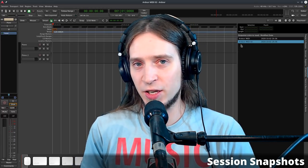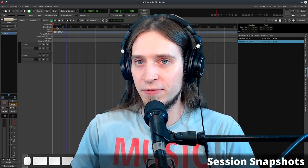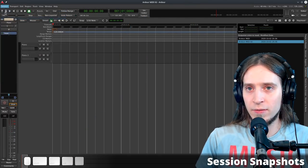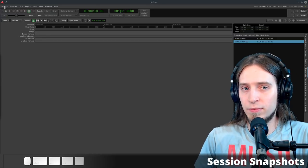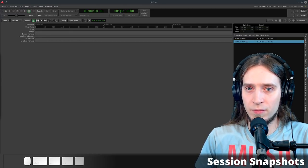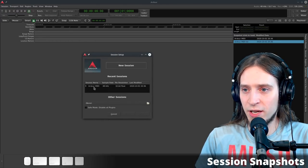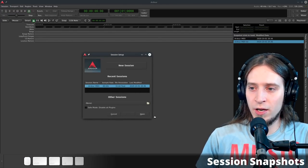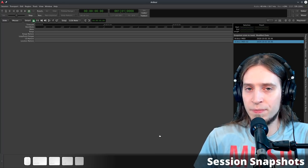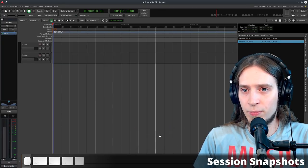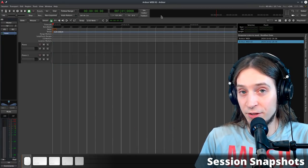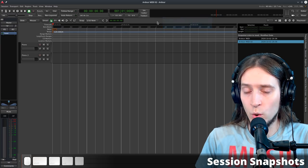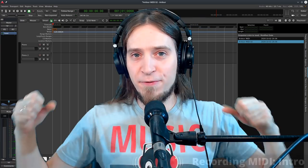To access an old snapshot, go to the Editor List and select it there, or go to Session > Recent and click the little arrow to get a list of all snapshots for that session. Hovering your mouse shows which version of Ardour last modified each snapshot.